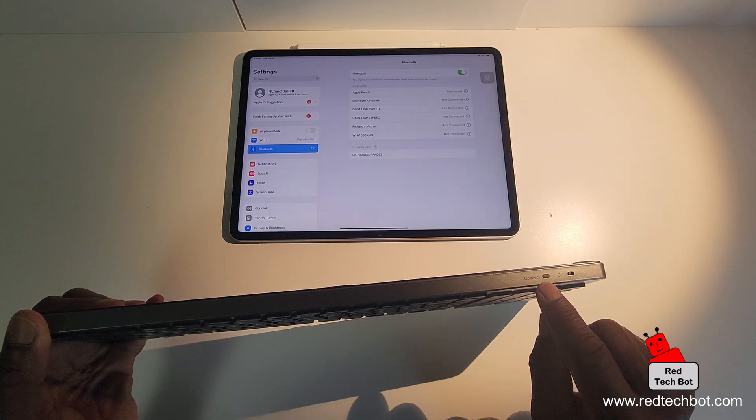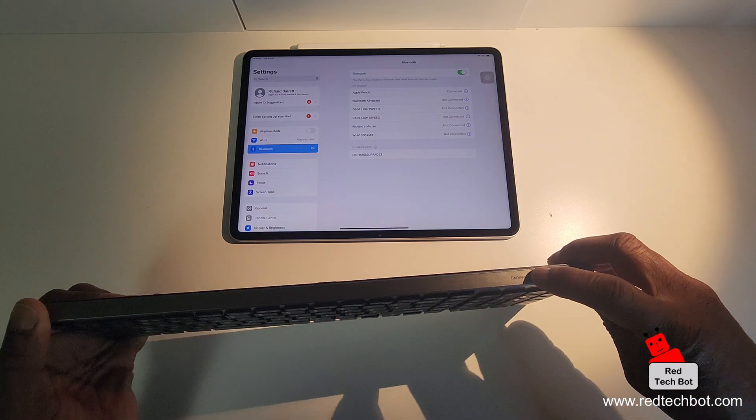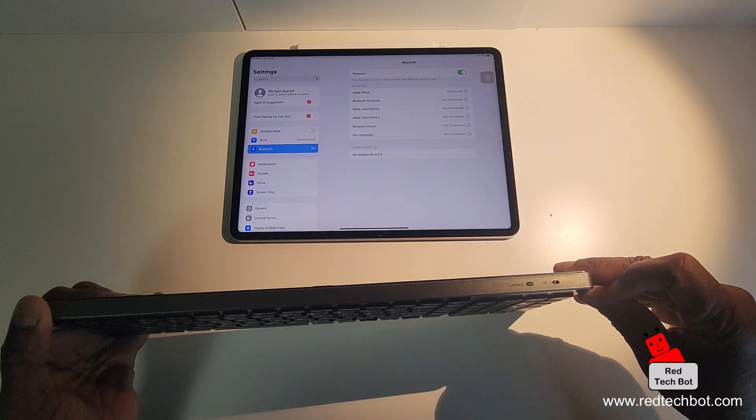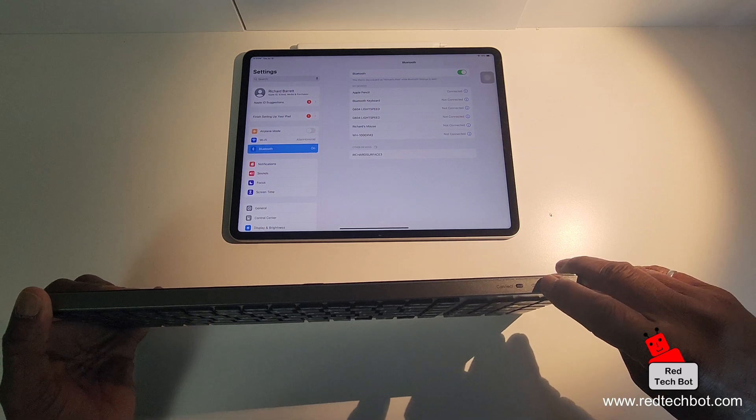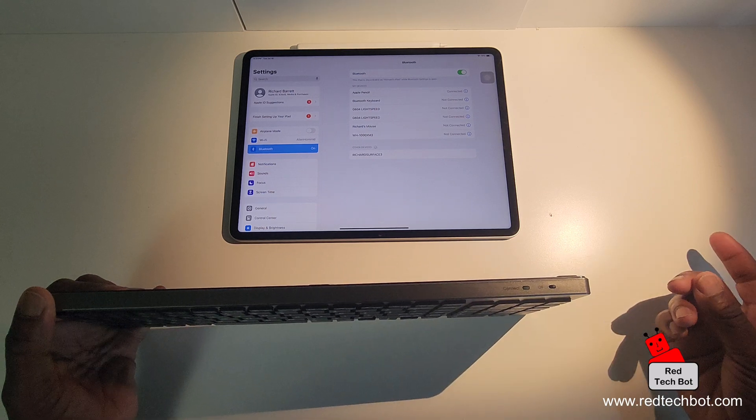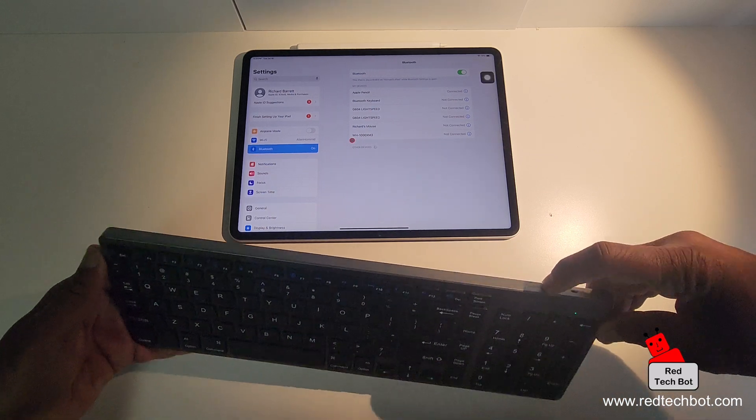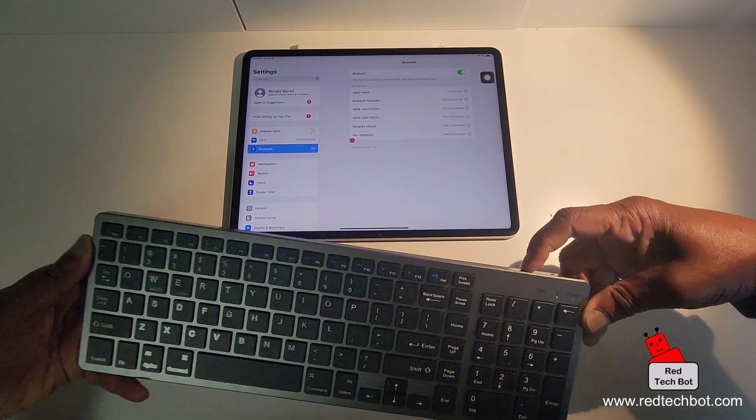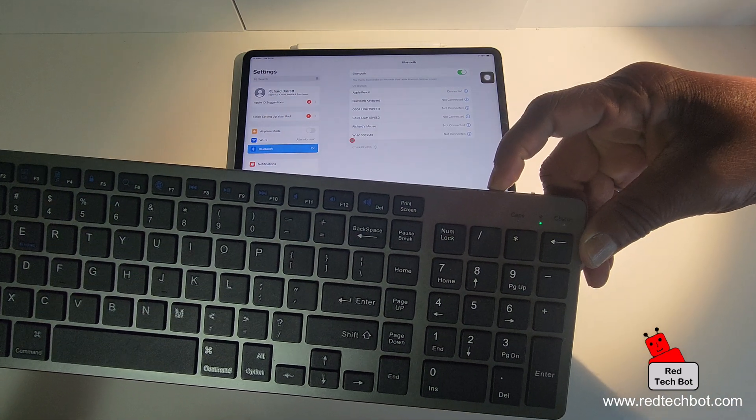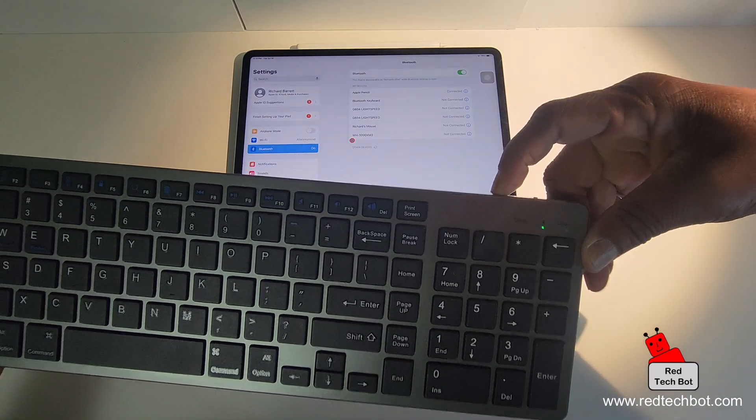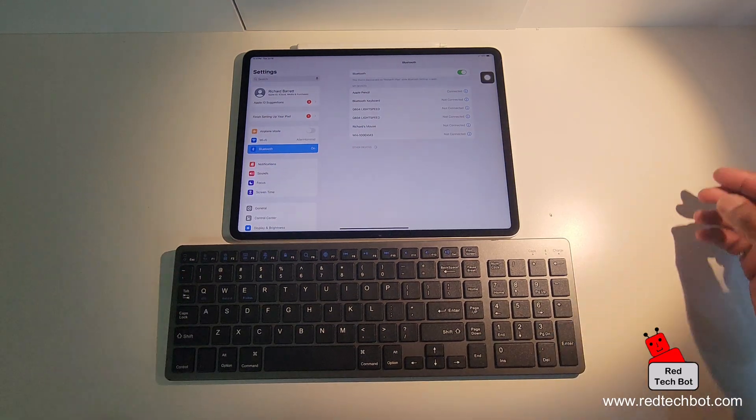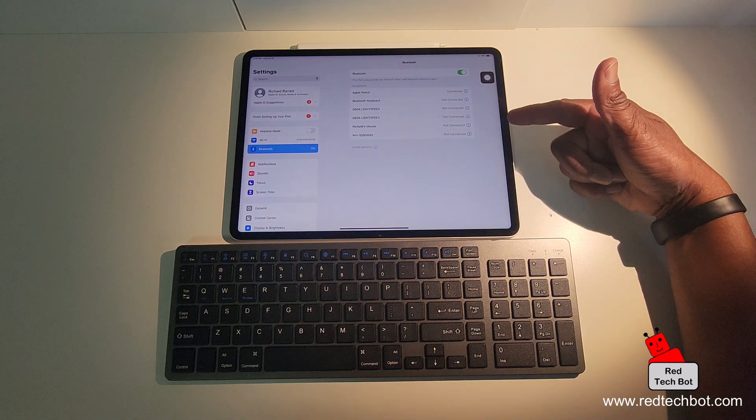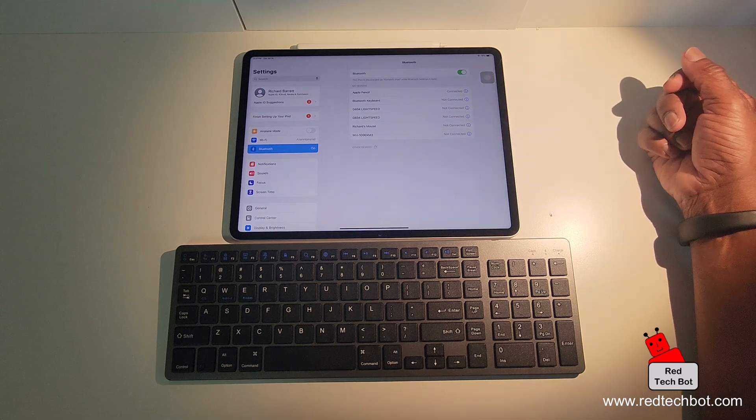So right here, there's a button that says connect. So I'm going to press that. Well, first of all, I have to turn it on. That might make sense. So I've turned it on and I'm going to press the connect button down for a bit. And you see here that flashing green light means it's looking to pair.